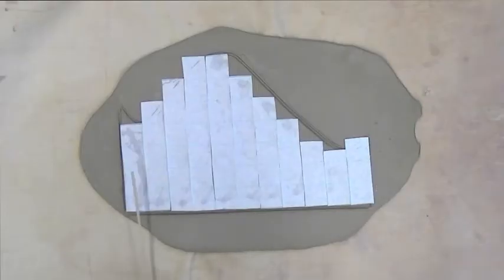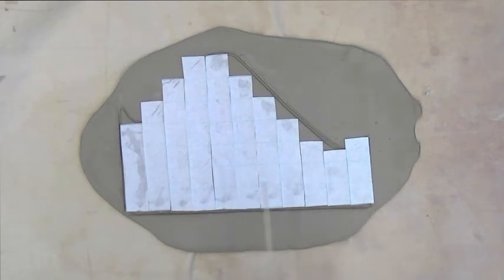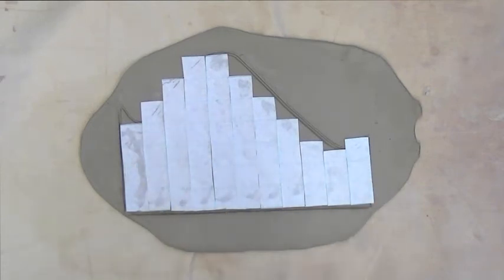So if I found the area of each rectangle and added them, I would get an estimate of the area of my shape.